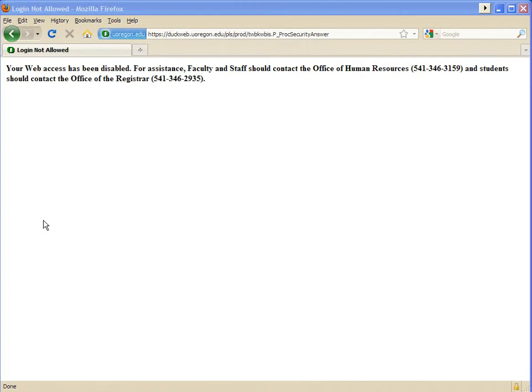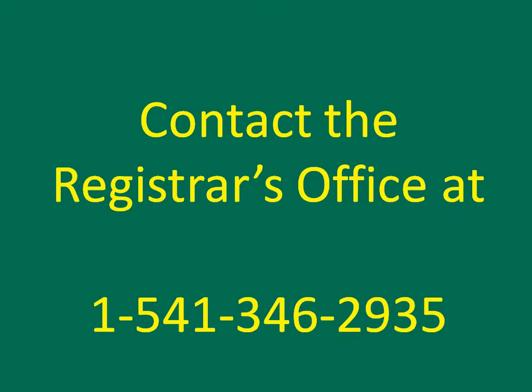If you get the answer to your question wrong after a couple of tries, you will see this screen and you will need to call the Registrar's Office to reset your PAC. If you can't remember your UOID, or if you have not set up a security question, you will also need to call the Registrar's Office to reset your PAC.